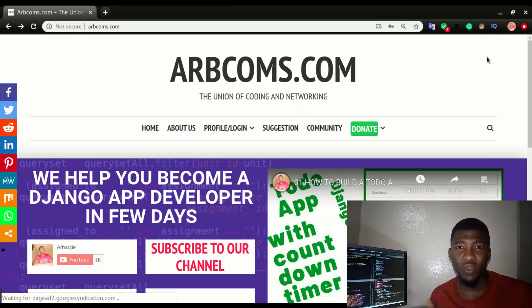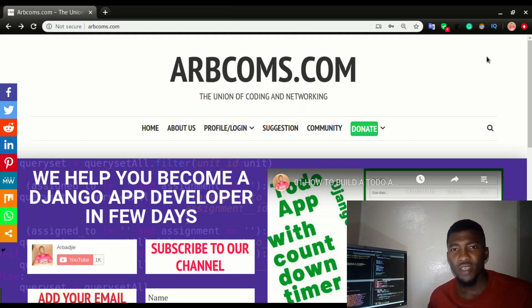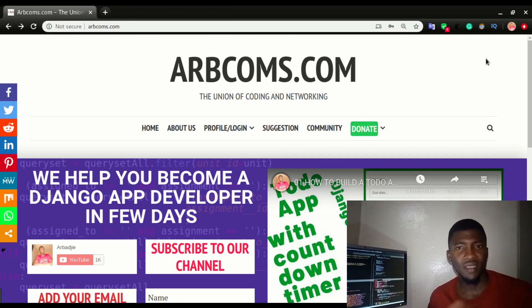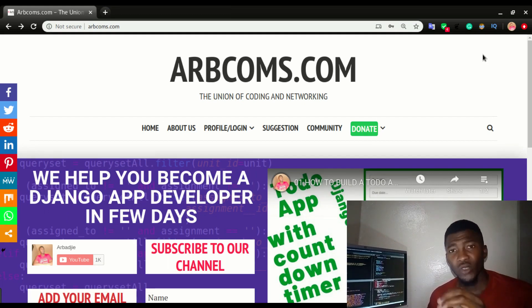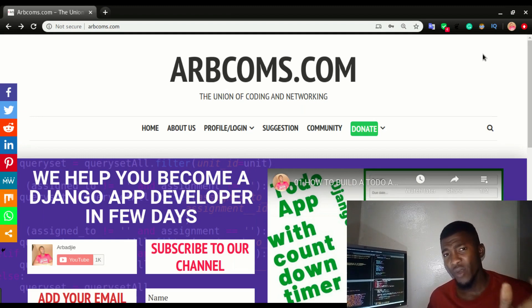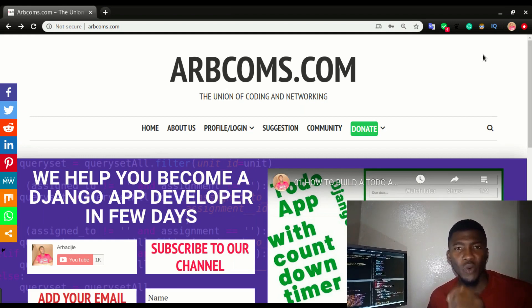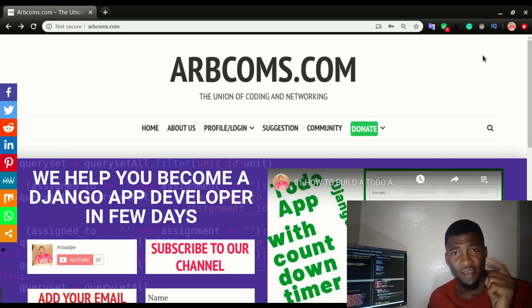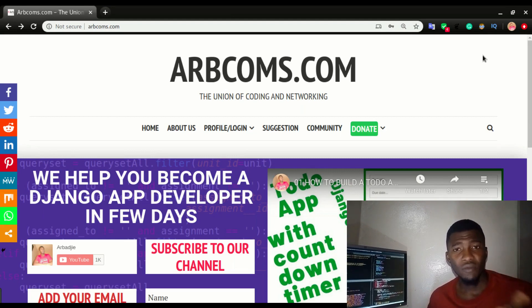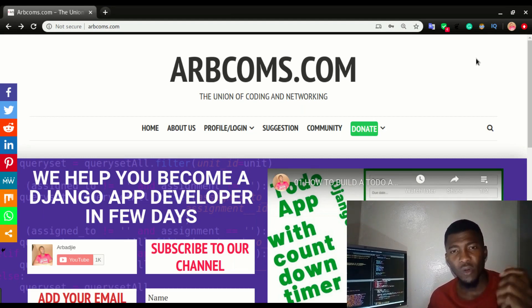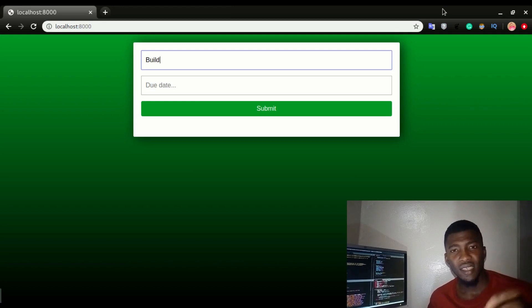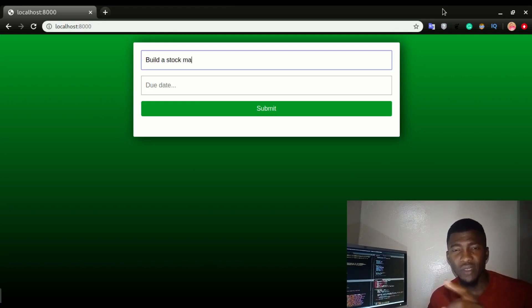We just completed the store management system, so what's next? We have a few apps that I want to show you how to build from start to finish. The first one is the app we've been featuring since about two months ago: the to-do app with countdown timer.